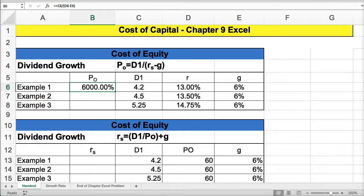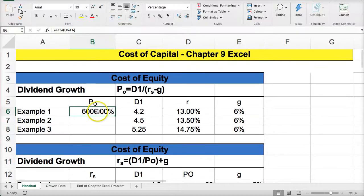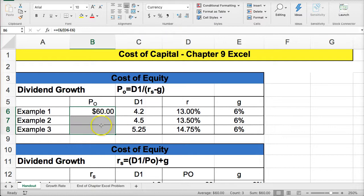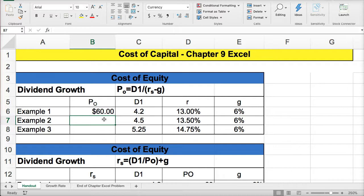This should be formatted as a currency. At this point, pause the video and try to do examples two and three. When you unpause, I'll show you my answers to the calculation.